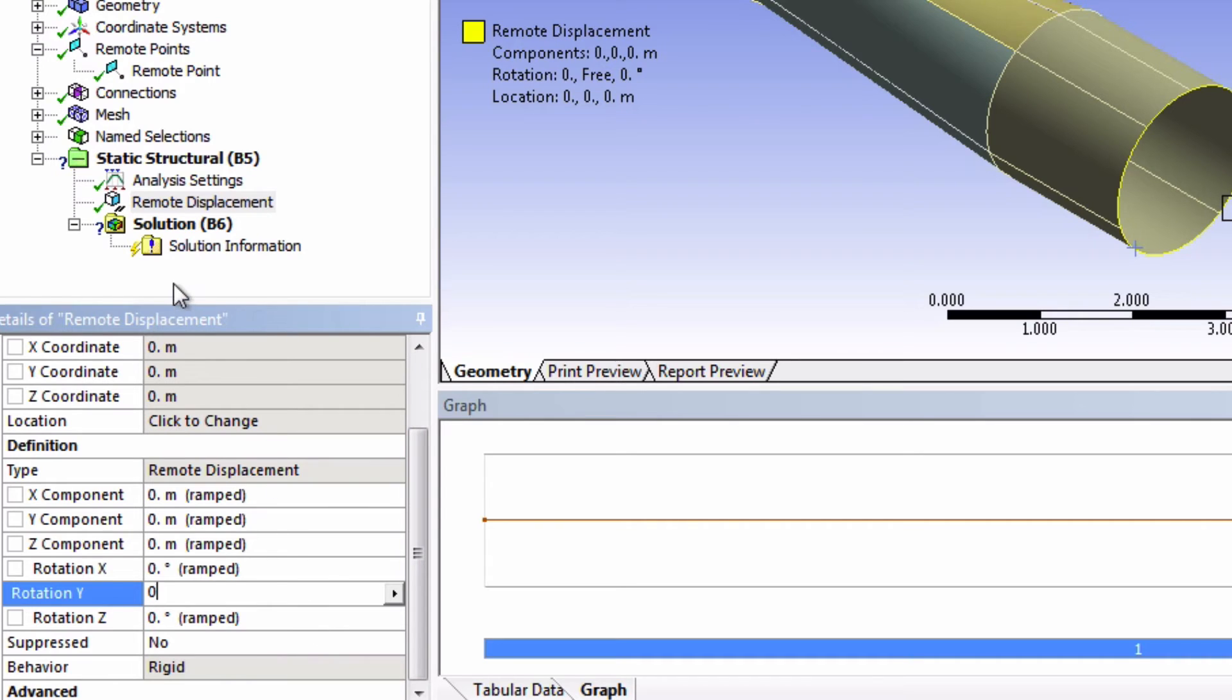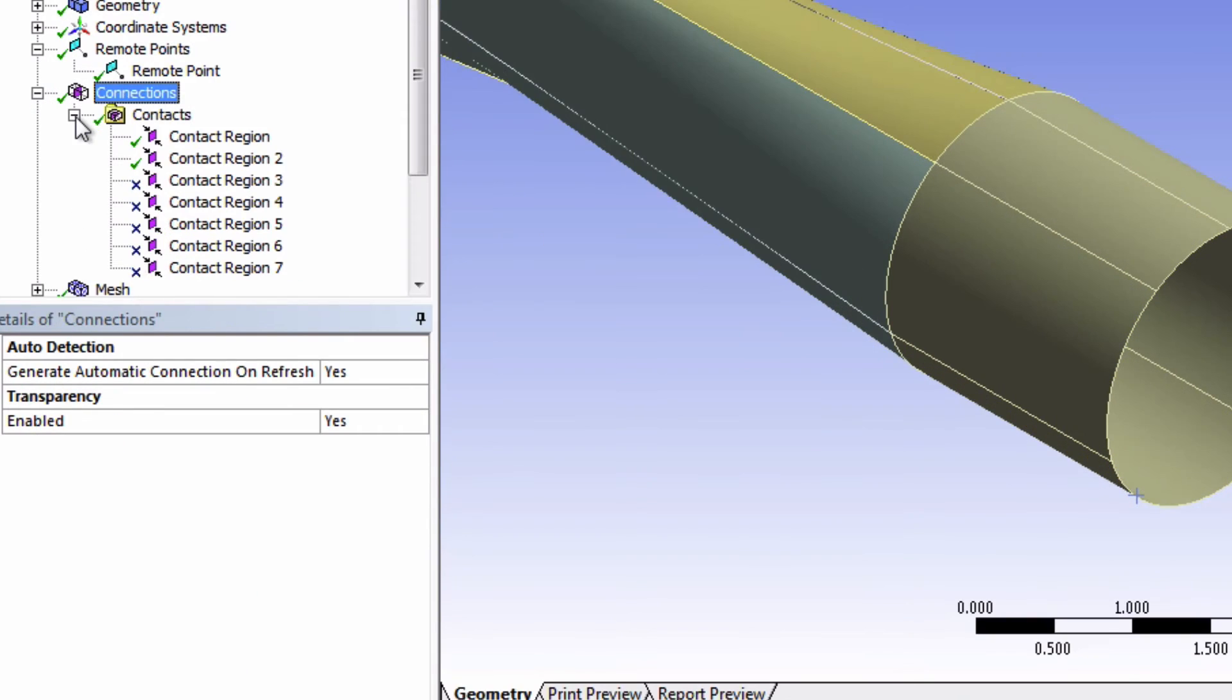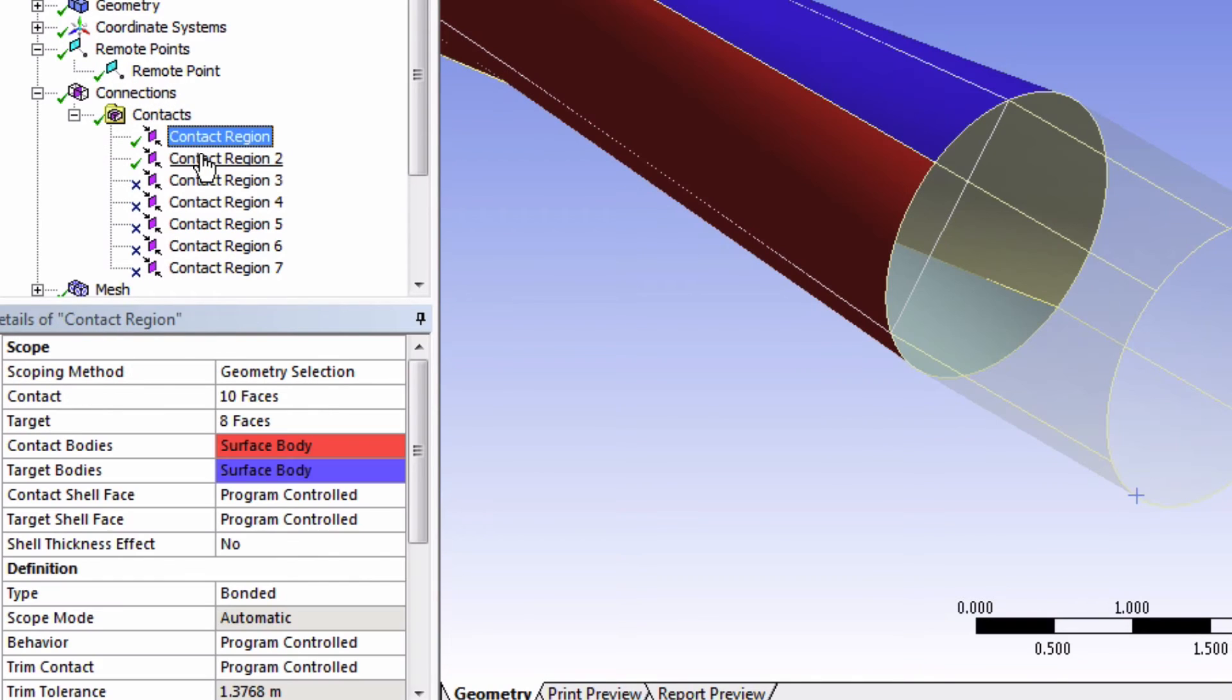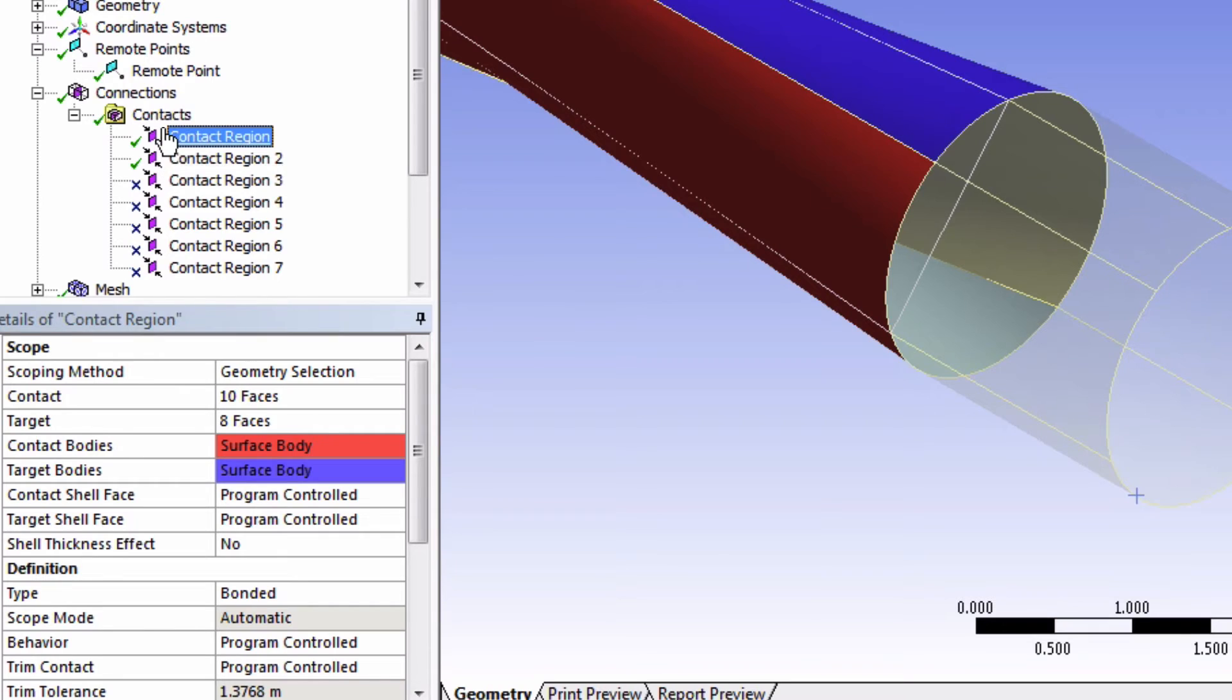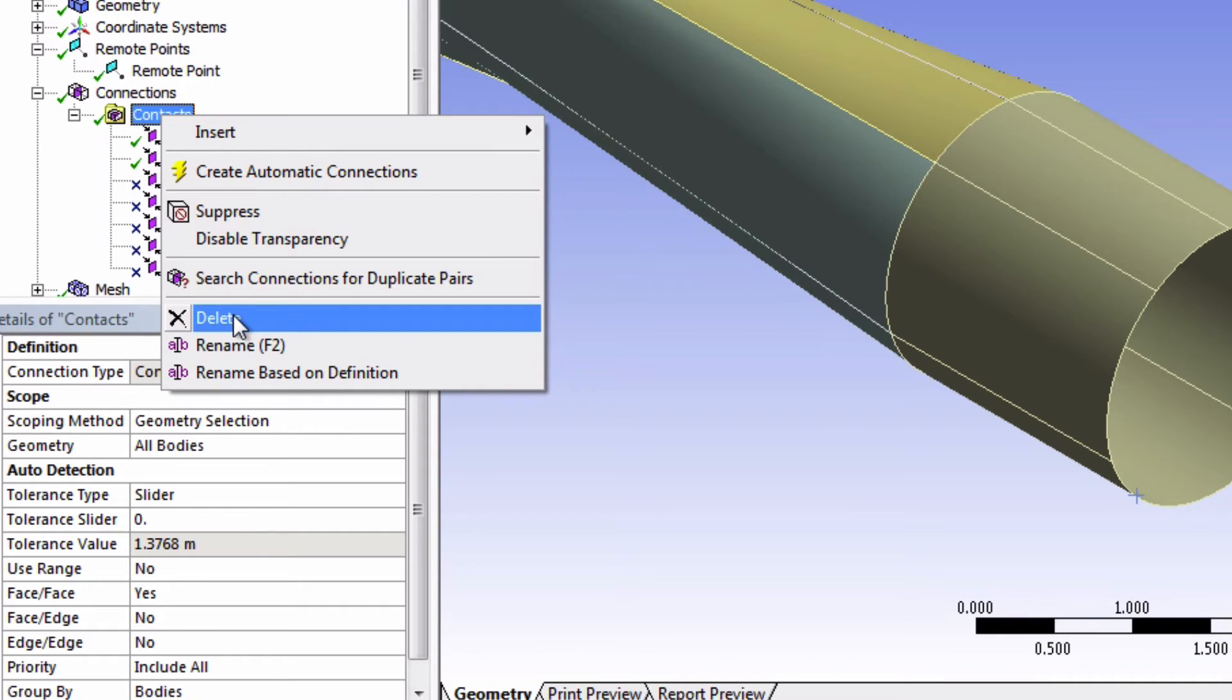Now let's go to connections. You'll see that ANSYS thought that these surfaces should be connected. But this will actually give us some problems with solving our model. So what we're going to do is delete these connections. So we can right-click on contact and click suppress. Or actually let's do delete instead.